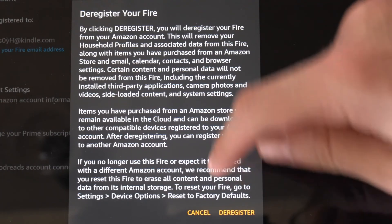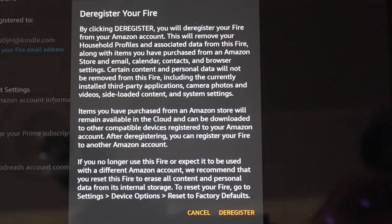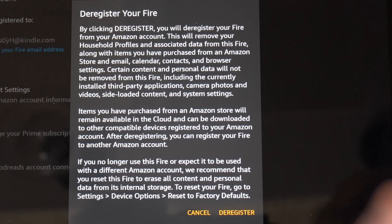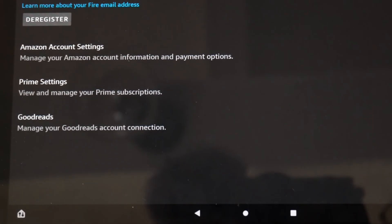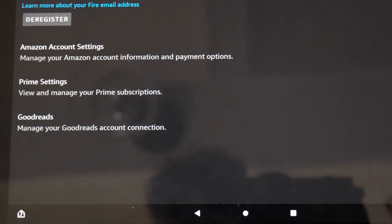So simply go to deregister and you will have to log in with another Amazon account and you should be good to go.